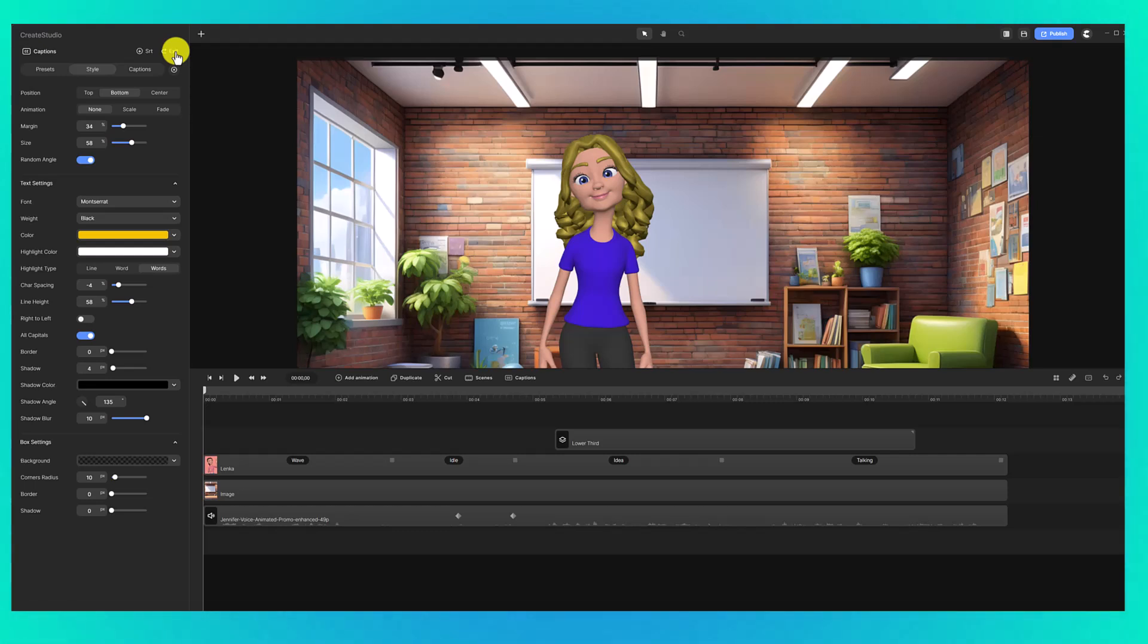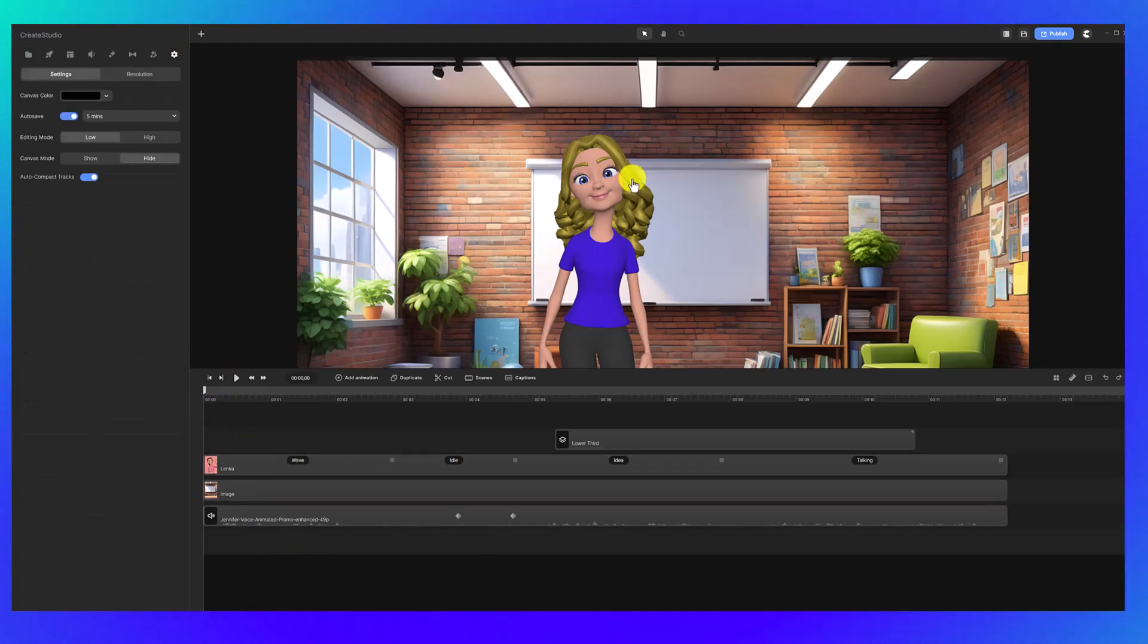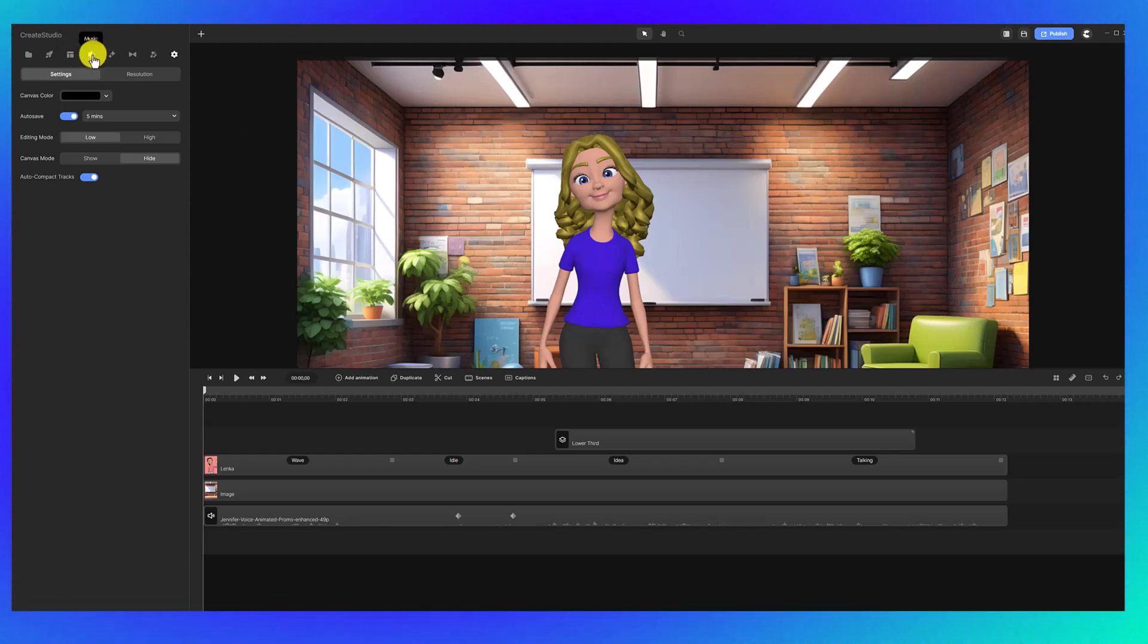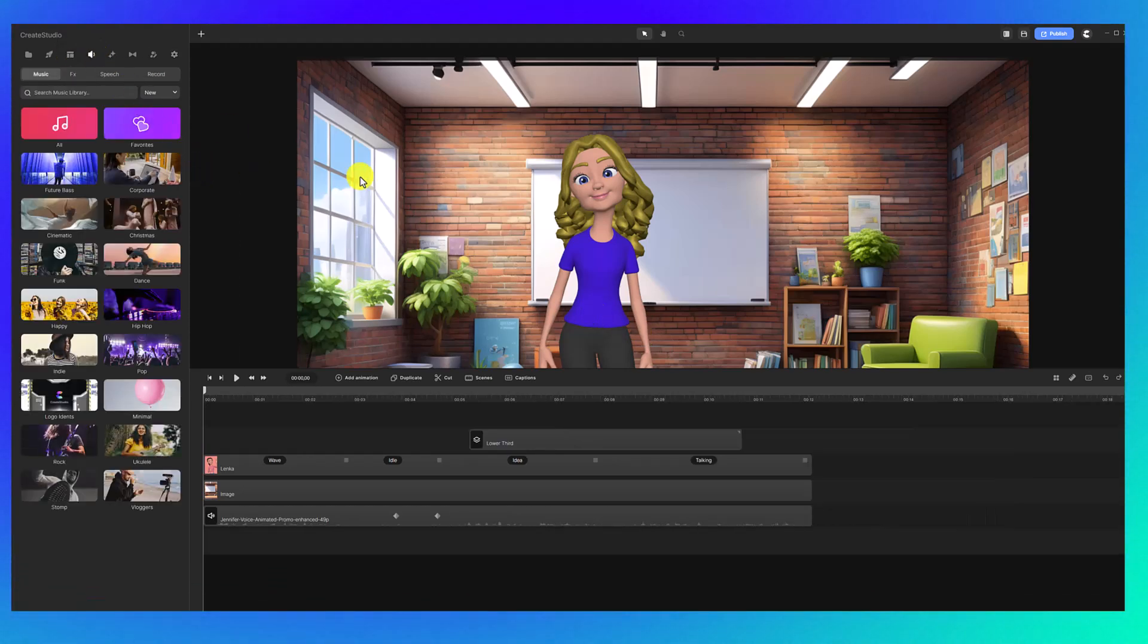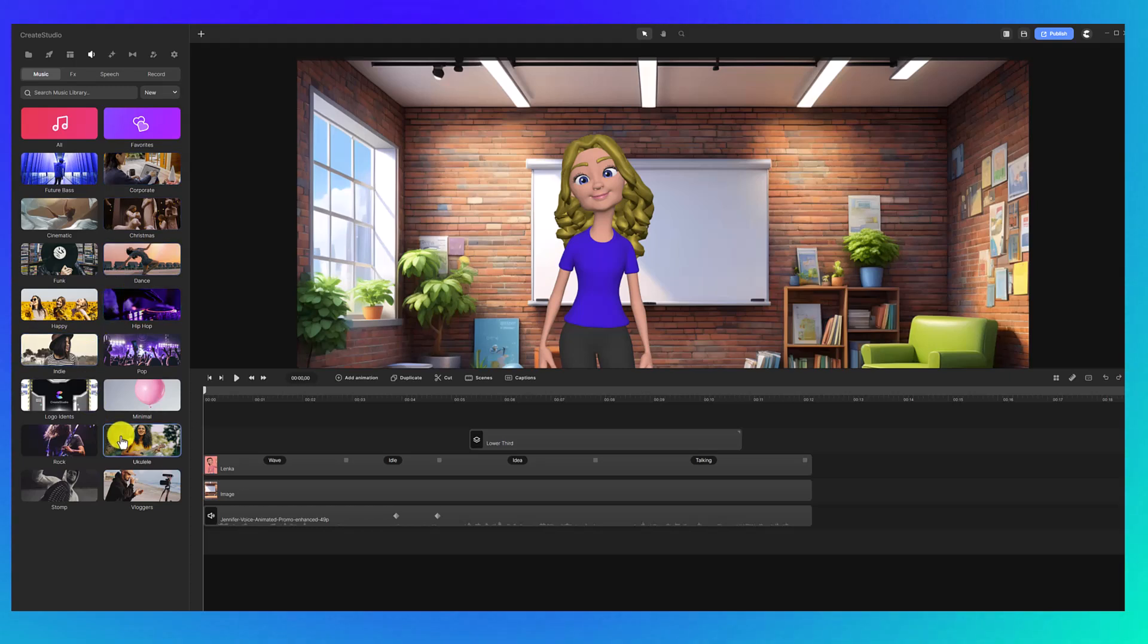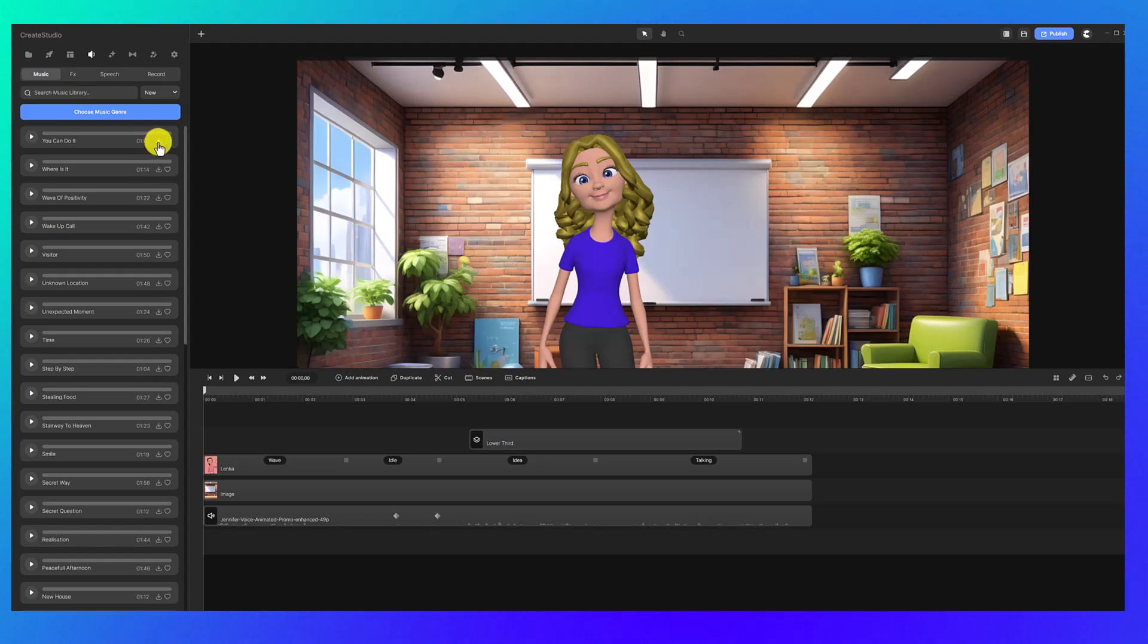Now I'm going to click exit and I want to show you if you wanted to add some background music to your little promo video. You can click here on music and here you can choose your music genre. There are so many different tracks to choose from. You can press the play button to preview the track and then if you like it, just click the download icon in order to add it to your video.